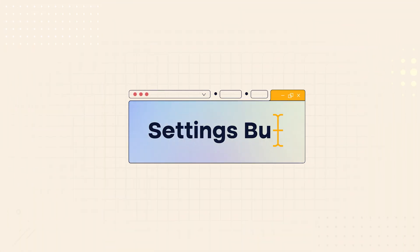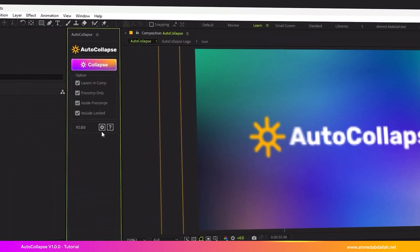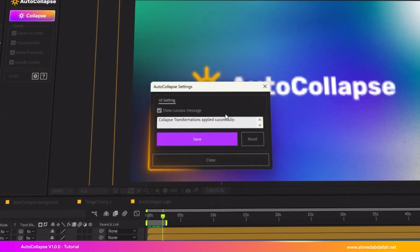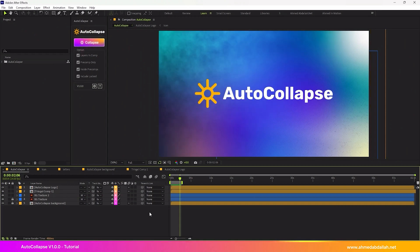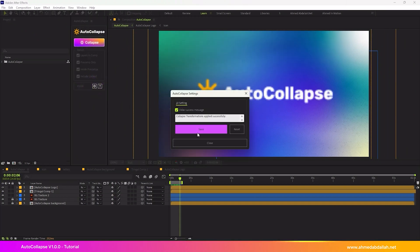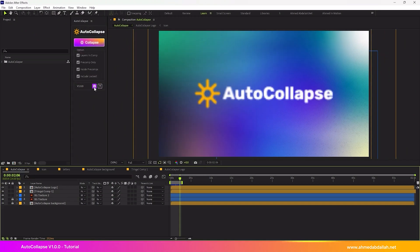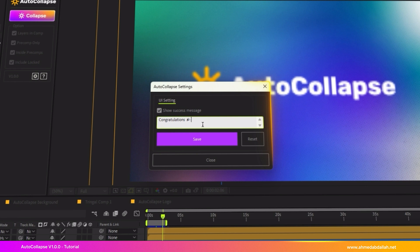Settings button. Clicking the Settings button opens a window where you can customize script preferences, including a checkbox to enable or disable the success notification after running the script and a text field to customize the success message content however you like.